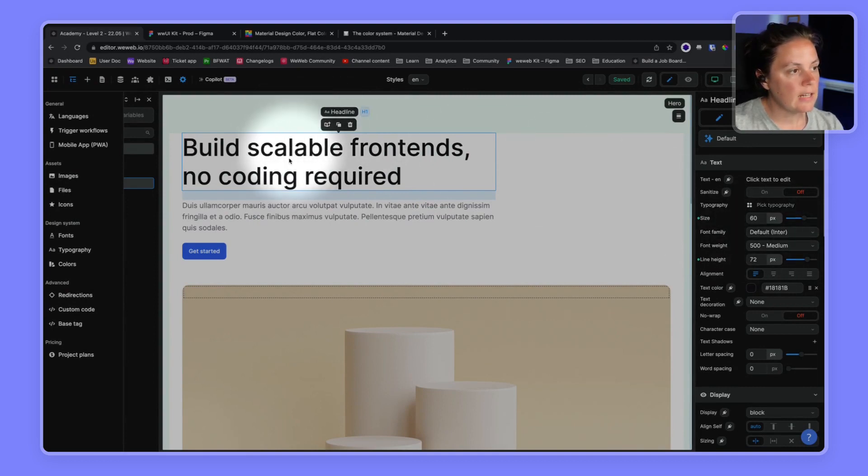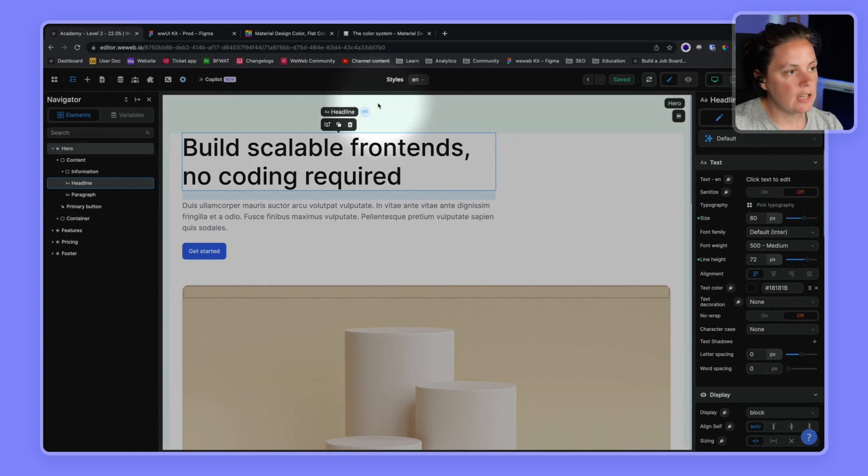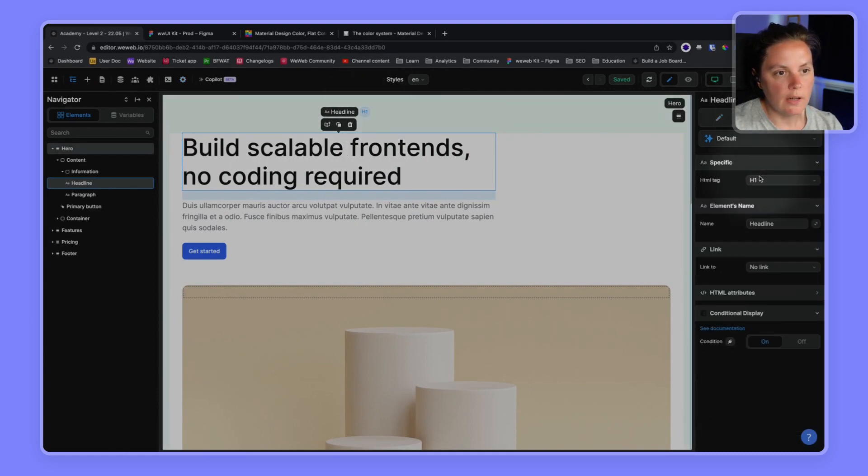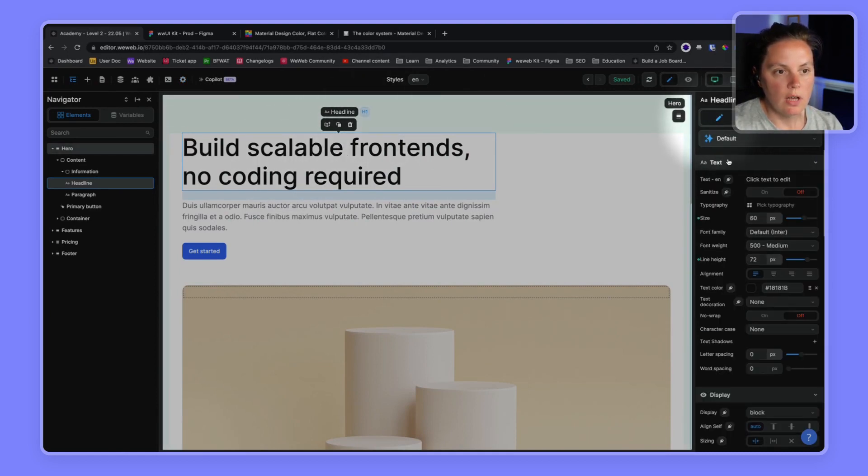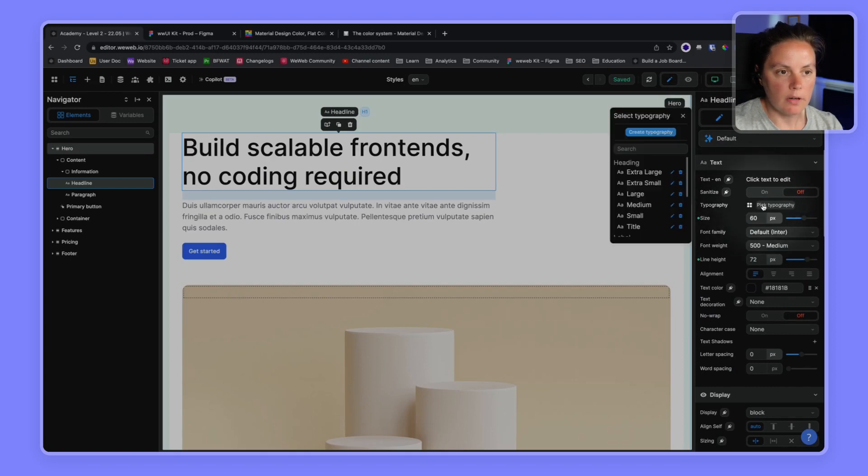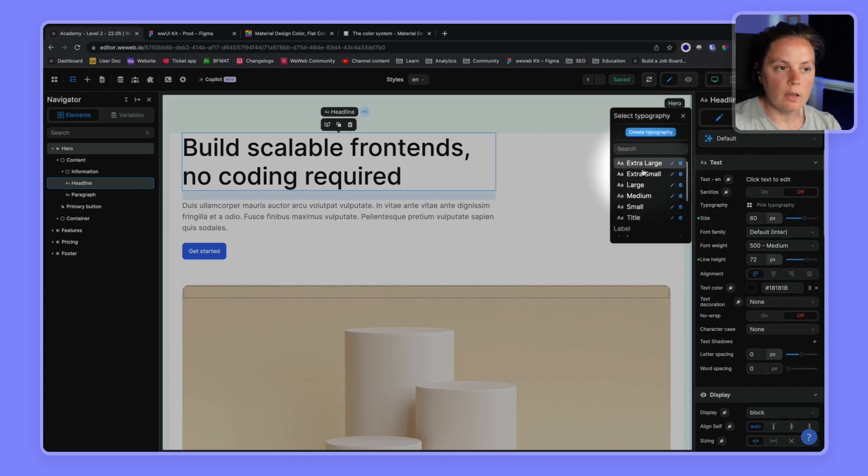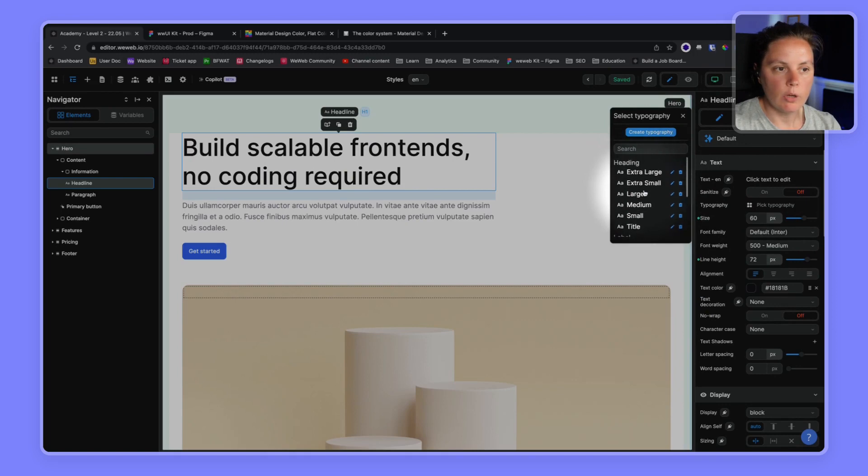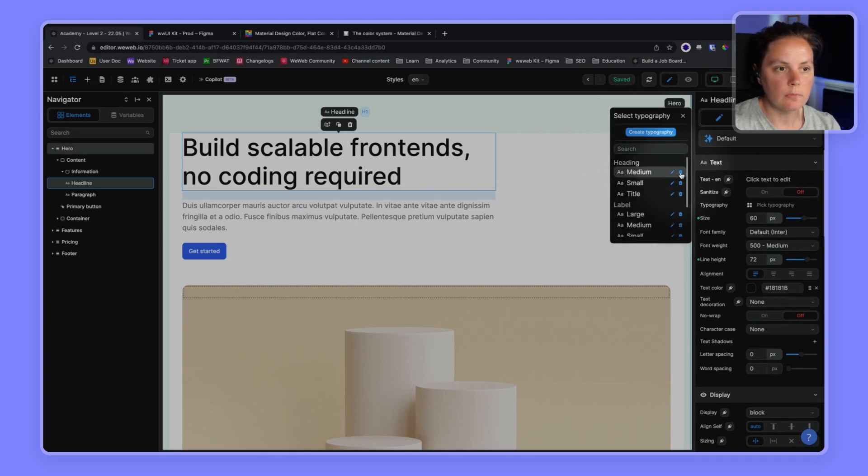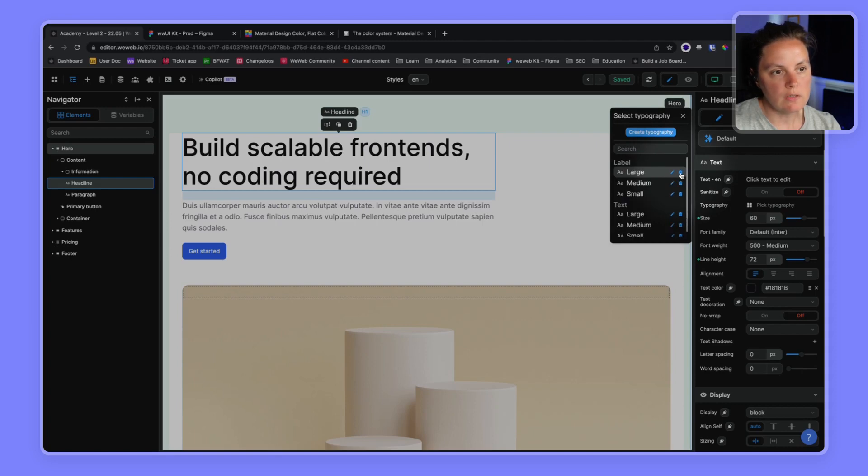In any case, this is an H1. We see here it's an H1. So let's give it a typography. We could pick an existing typography, but here we want to create our own. So we will delete all the existing ones so we can start from a clean slate.